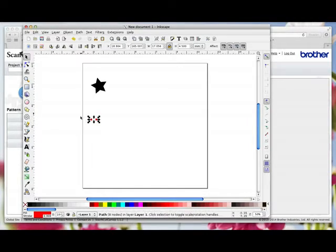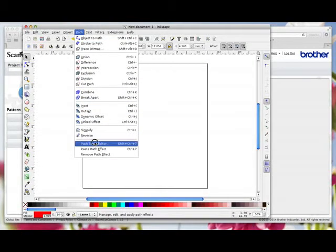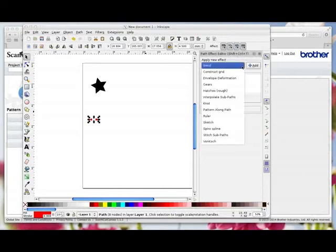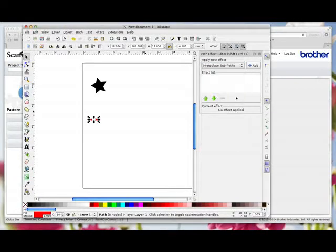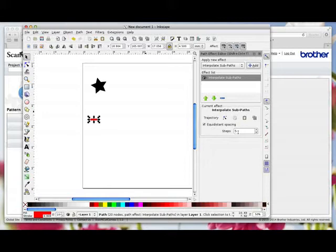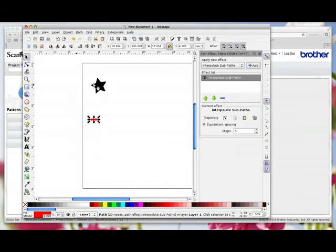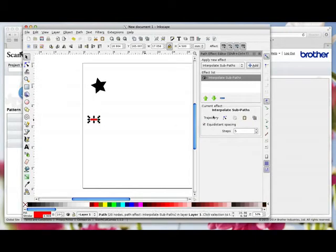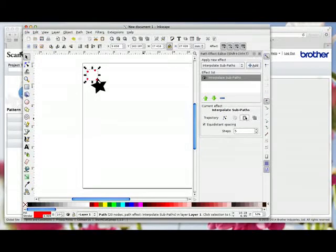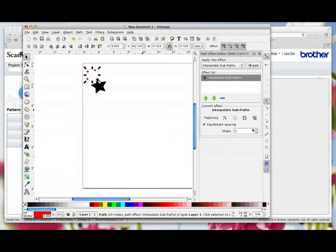So while the two circles are selected I'm going to go path, path effect editor and that brings up this box. I'm going to come over here and I'm going to come down to interpolate subpaths and click add. The steps is always five as a default. Don't worry about that. We're going to alter that in a minute. And then now here we're going to click paste path because we copied this star earlier on and that's what we're going to need to tell the software to make these circles into that shape. So we're going to click paste and it always jumps up here in the top left hand corner and then we're going to increase the steps by pressing this arrow.